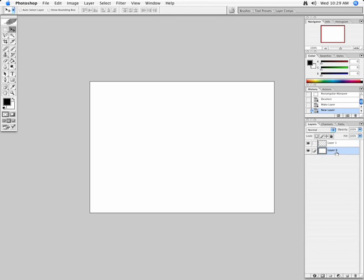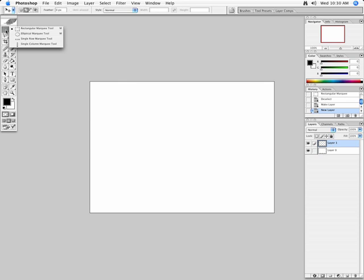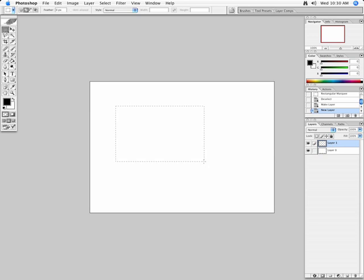When I highlight a layer, that's in a way targeting or telling what layer I want to apply a particular change to, or add a particular color to. So watch when I use the Marquee tool here to create an object. I'm going to use the Rectangular Marquee, and I'm going to draw a box.